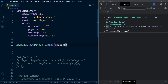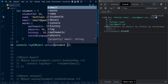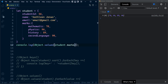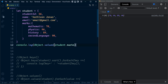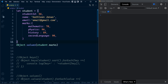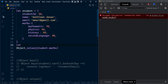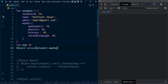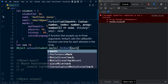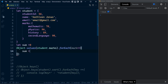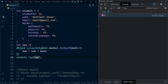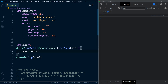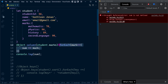Instead of calling values on the full student object, if we call Object.values on the marks property, we get an array containing all the individual mark values. Now it becomes simple — we just iterate through the array and add them. We can declare an outside variable sum and use forEach with an arrow function, adding each mark to sum on each iteration. At the end we get the total marks.